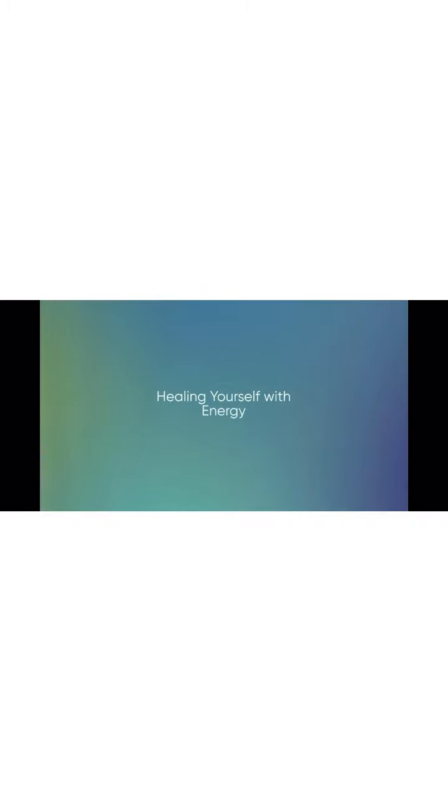Wake up your hand chakras by opening and closing your palms. Breathe.